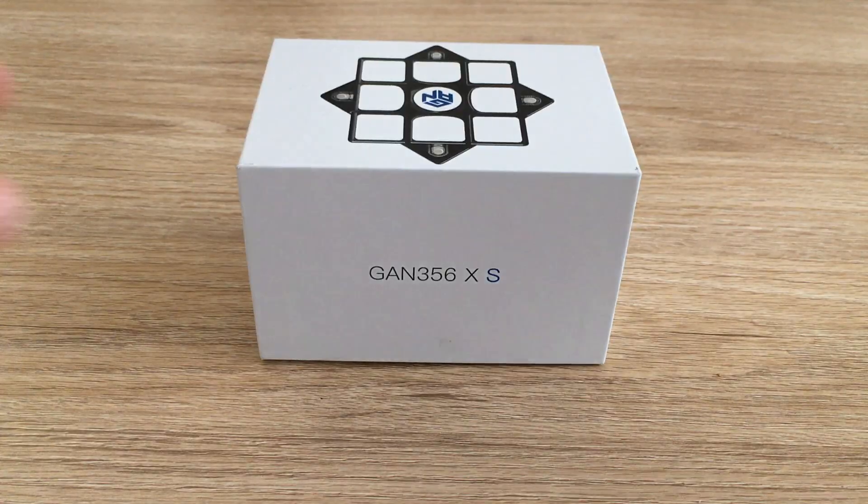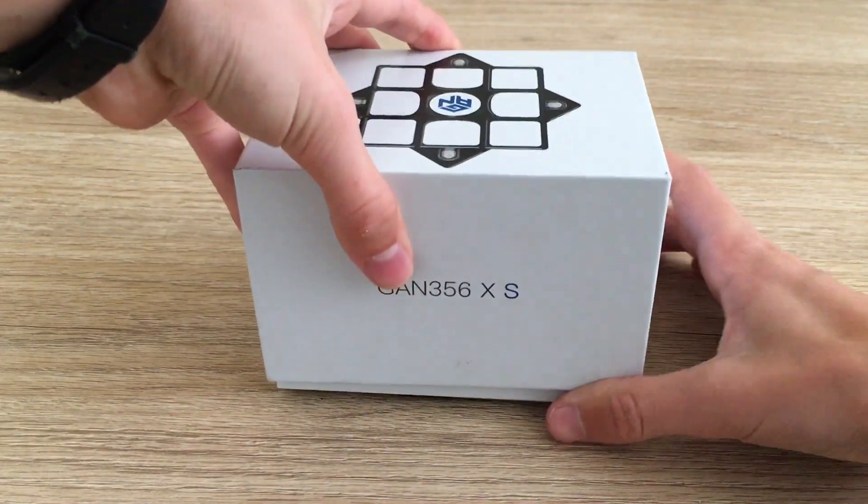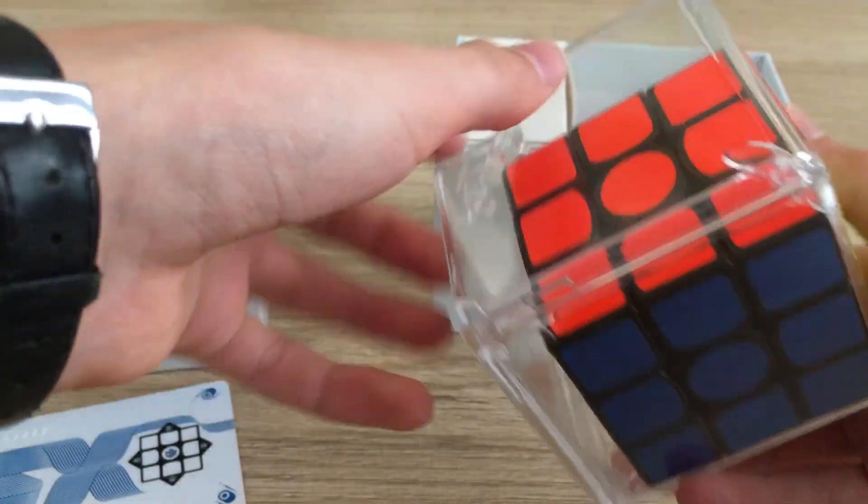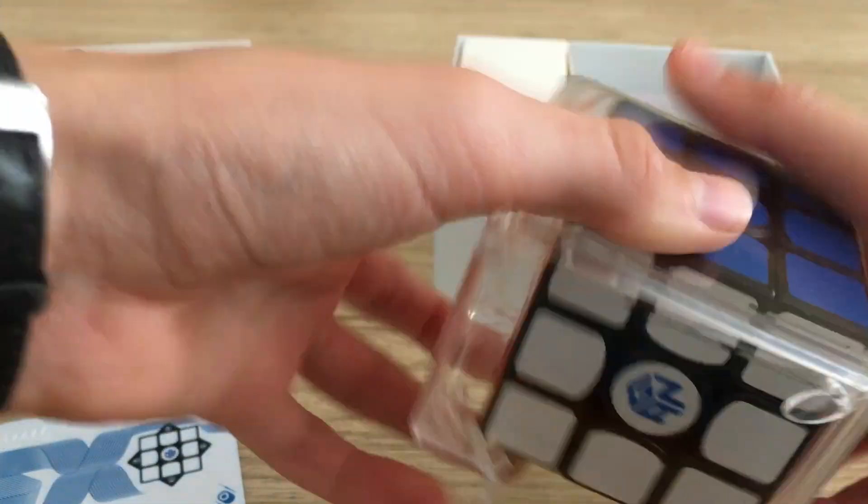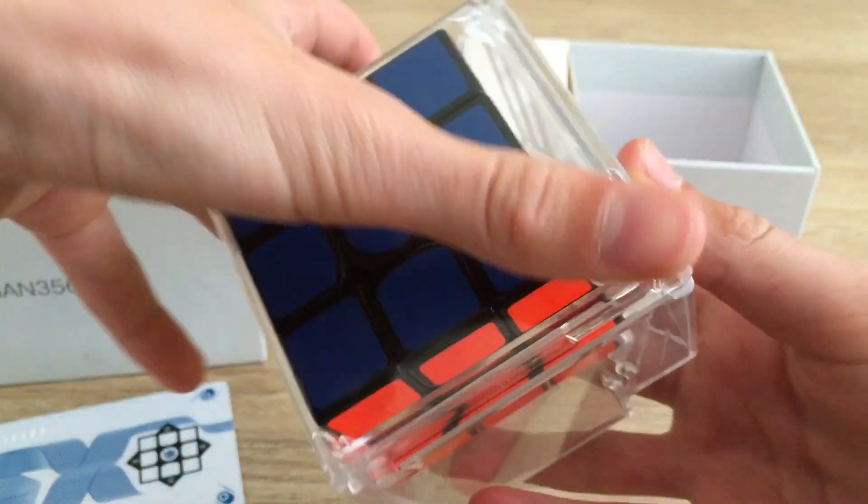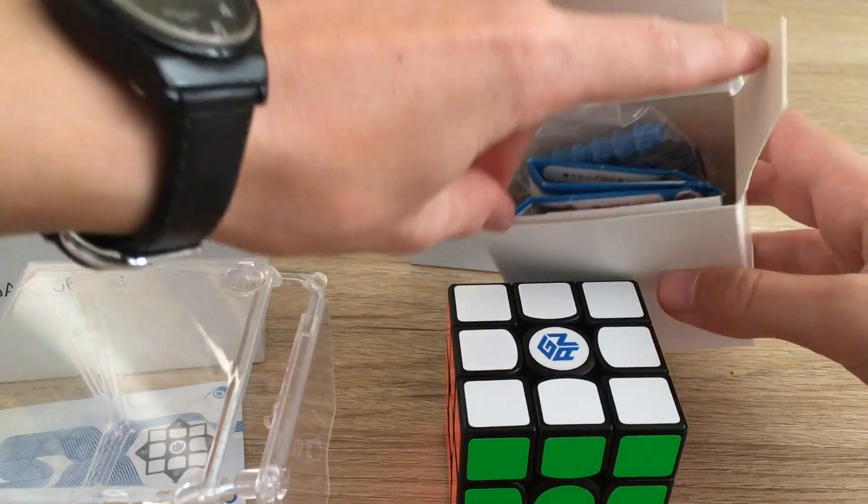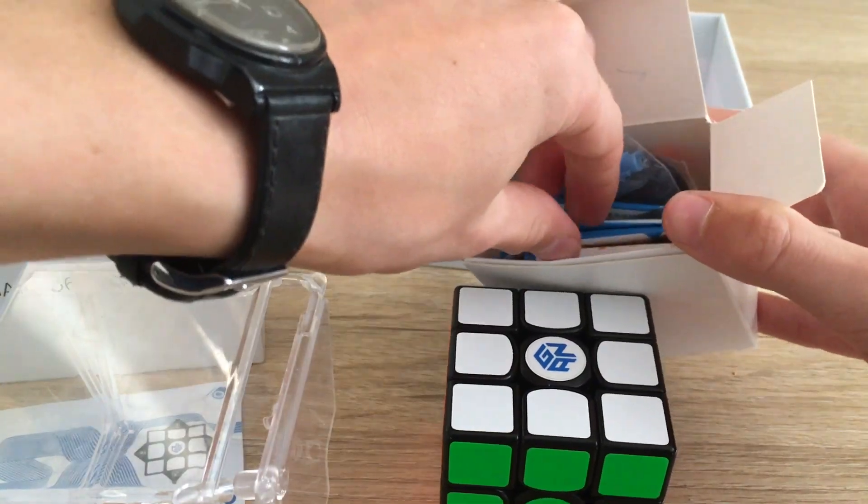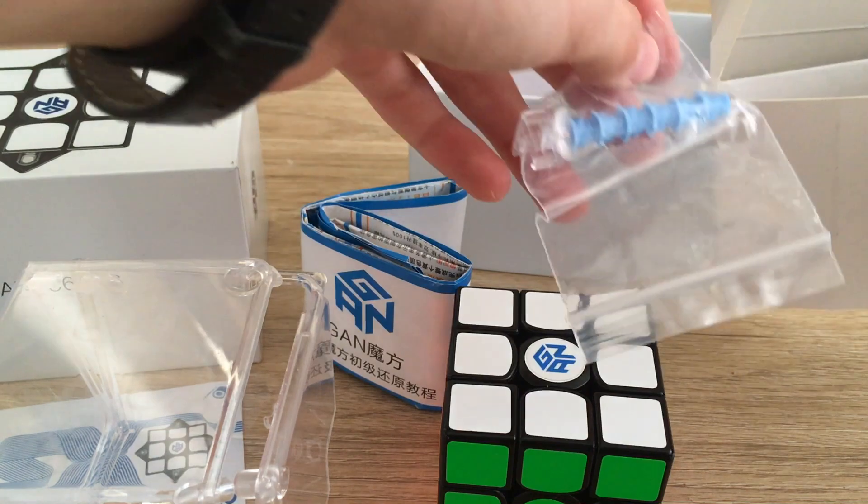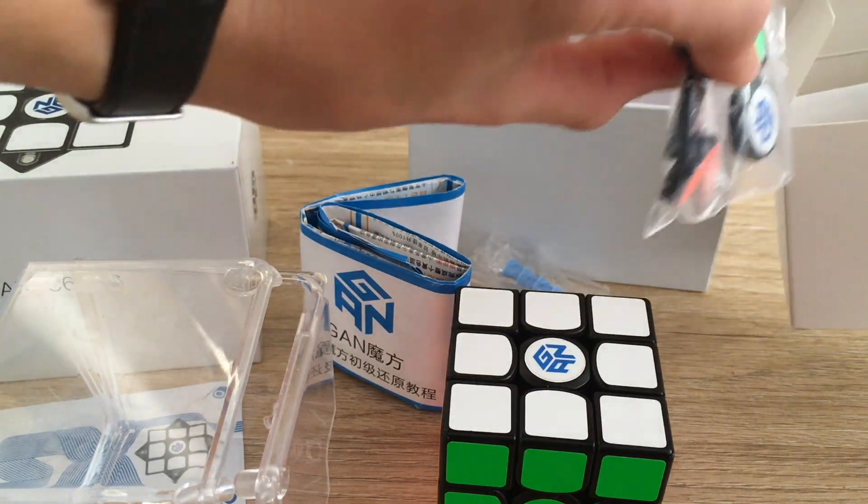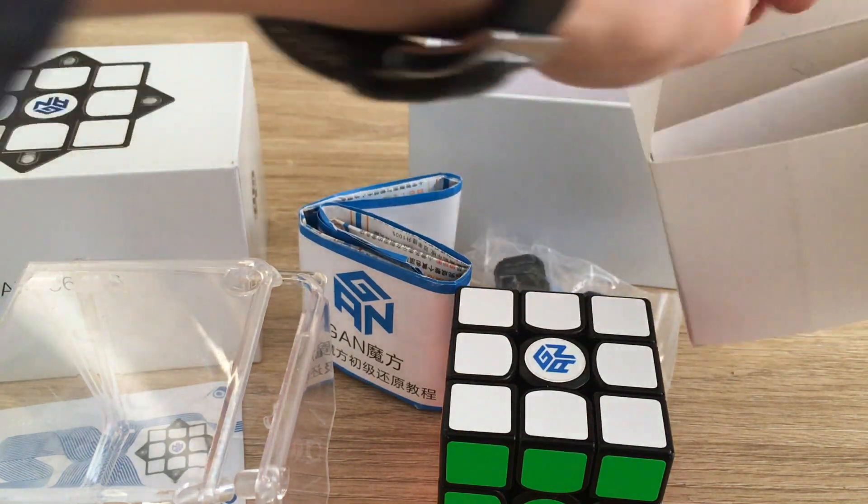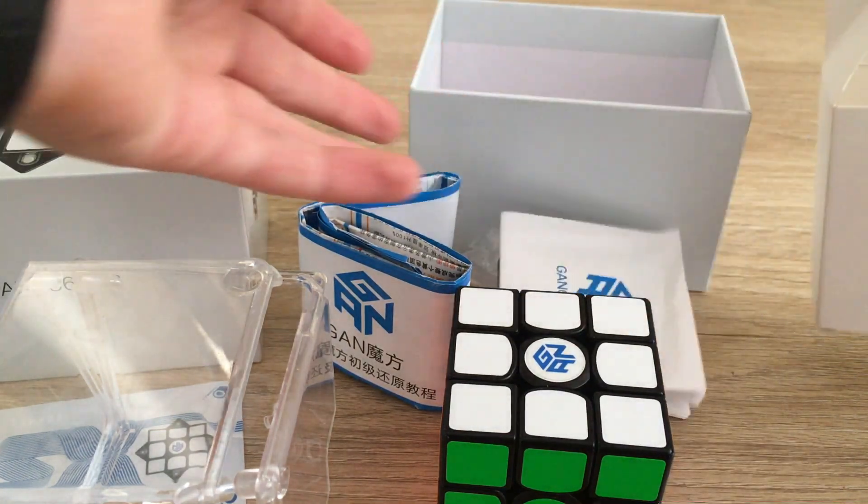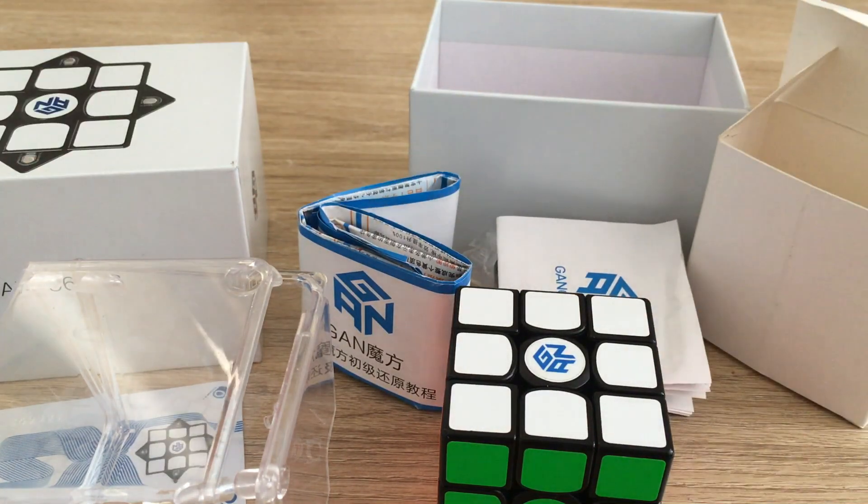The packaging also gives the product a premium feel. The cube comes with many accessories, including an intricate box design, a blue GAN bag, operation instructions, extra center caps compatible with the GAN robot, a tensioning tool, and a CFOP advanced tutorial.